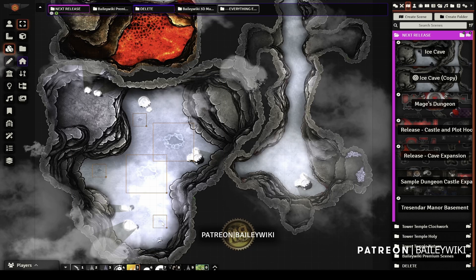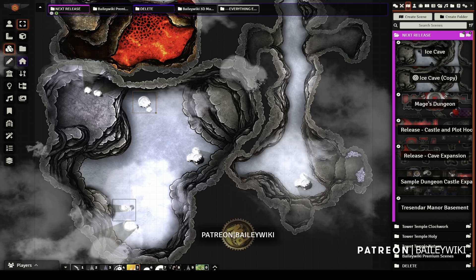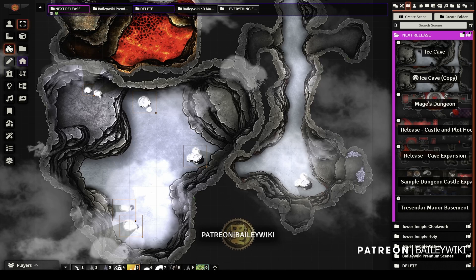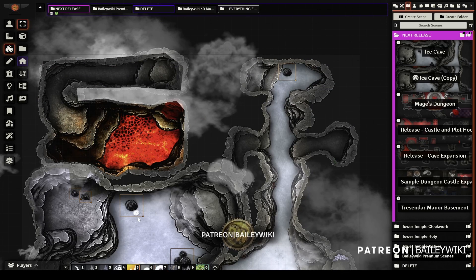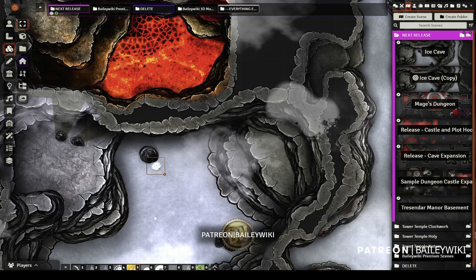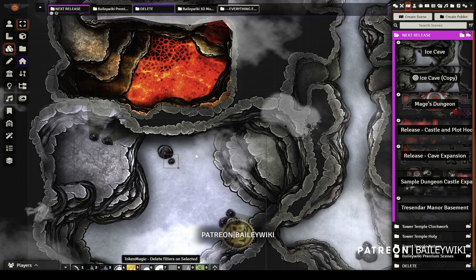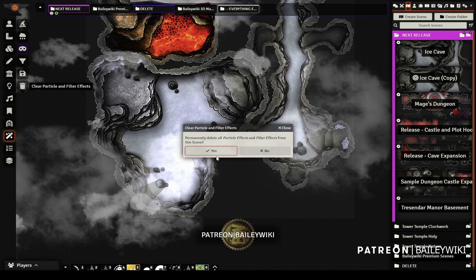I'm also going to delete these floor effects — I don't need those. And I'm going to keep the stalactites, but I'm going to delete the snow effect off of them as well. I'm just deleting filters unselected. It's a filter in my Nuts and Bolts compendium — it's also a standard Token Magic Effects filter — and that'll get us back to zero.